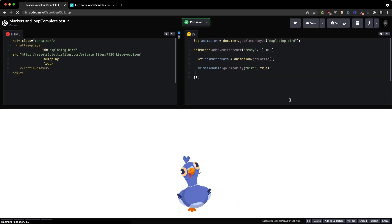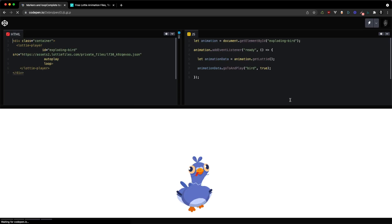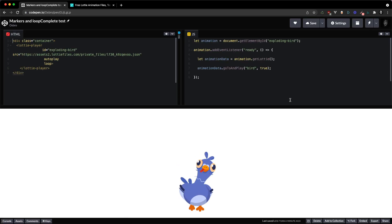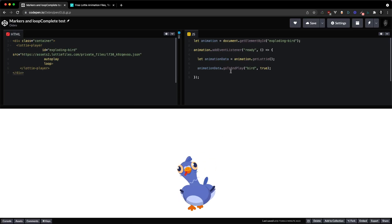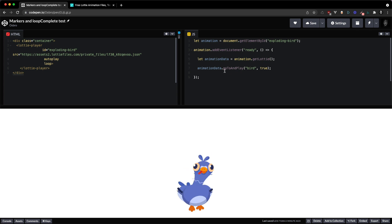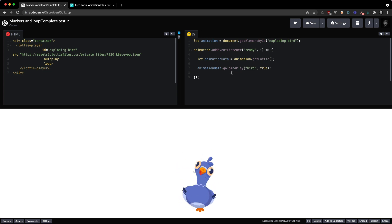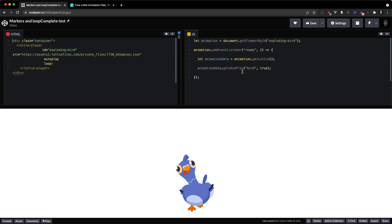Refresh the page and our bird segment is looping. So that's great. A little bit of confusion might happen because we're using go to and play and not the play segments method.